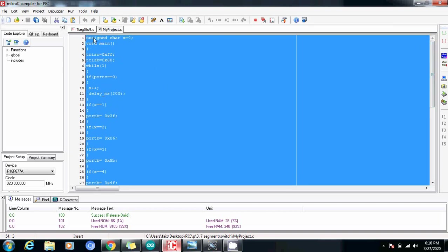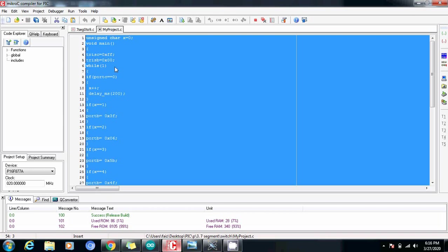First of all we need to define an unsigned character, let's say x which I have initialized with x equals to zero. Then we have declared the main function void main and then TRISC which shows that the C port will be used as the input and B port will be used as the output.